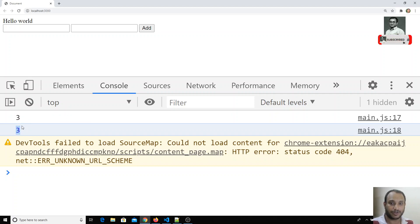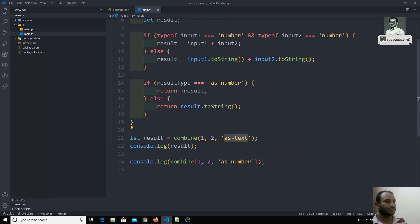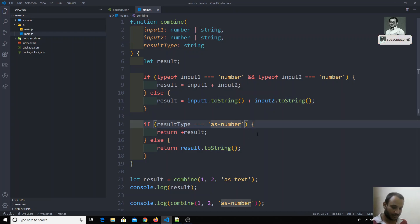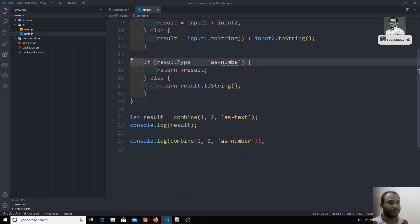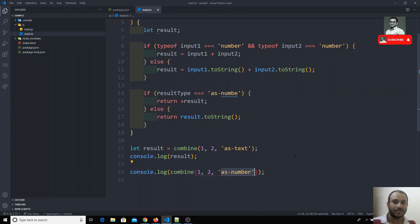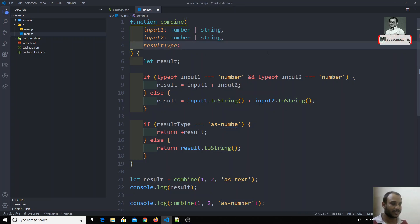Now instead of using string here, if I change it to 'number' or something else, the logic will fail, because it will always be converted to string. All the time you need to duplicate these string values. One method is to use literal types — instead of using a generic string type, we can say the parameter will have only two specific values: 'as number' or 'as text'.